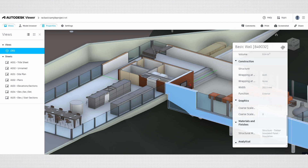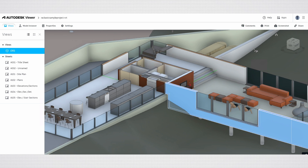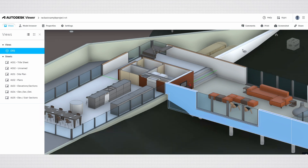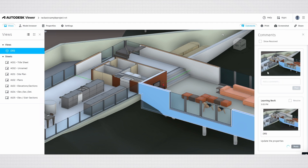When sharing this model with your staff, engineers, or clients, you can leave comments to highlight issues or request updates effectively. To do this, simply select the element you wish to comment on, such as the wall, then click the Comments button located above. This action will generate a thumbnail of the selected element, allowing you to write your comment directly below it. Once you've entered your feedback, just click Post to share your insights. This streamlined process not only facilitates clear communication, but also ensures that all relevant parties can easily track and address specific concerns within the model.